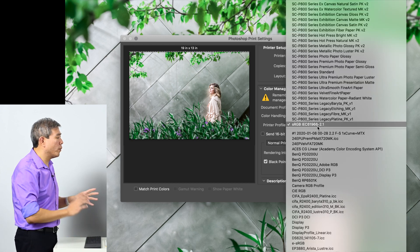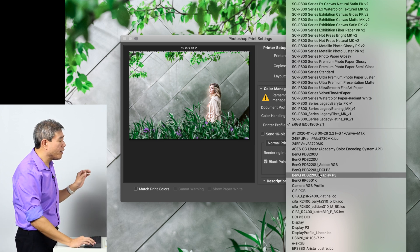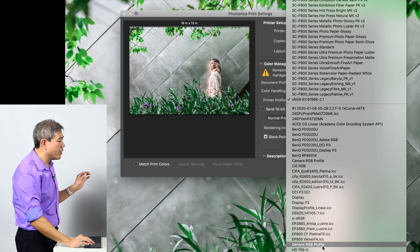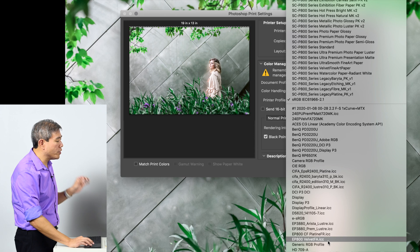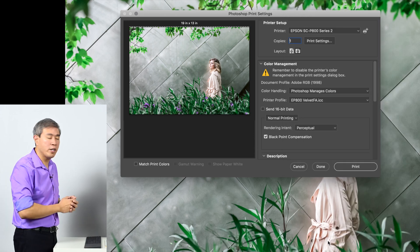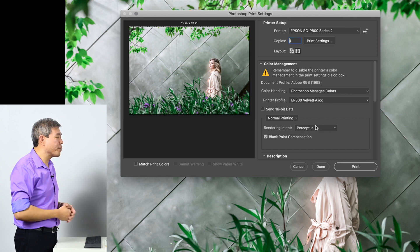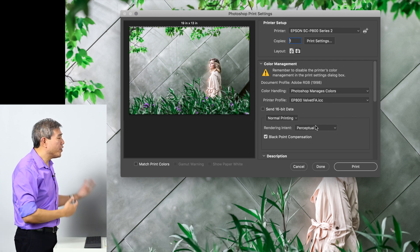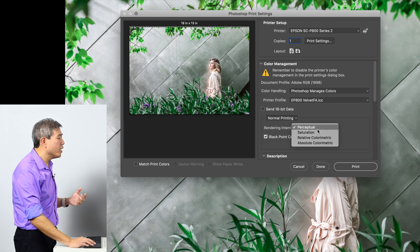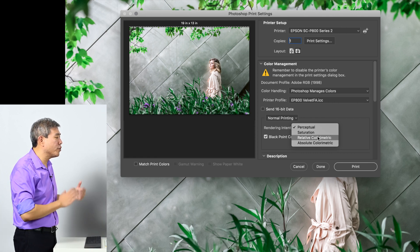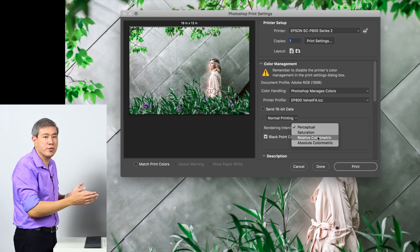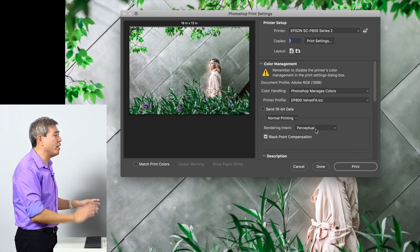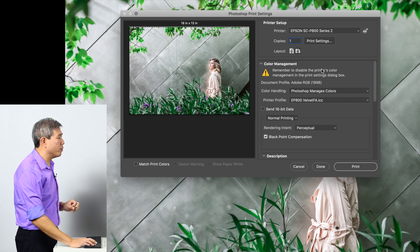Lastly, what we want to do is make sure that we pick the proper printer profile for our paper. In this case I have custom profiled this paper and I have named it EP800 Velvia FA. That is going to correspond to my velvet fine art paper. Next up is rendering intent. Because I have a portrait here, I am going to choose perceptual rendering intent. If you have a landscape shot or if you want your pictures to come out with more vivid colors, you can change the rendering intent to relative colorimetric. But for now I'm going to choose perceptual.